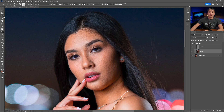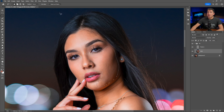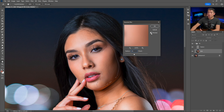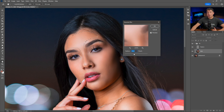Get the Lasso tool — shortcut L — and set the feather to a good amount like 15. Select the areas of skin you want to smooth, such as the cheek and lower chin. With the color layer selected, go to Filter, Blur, Gaussian Blur. Instead of five, go to something like 12 or 14 — 14 looks pretty good. Click OK for some nice soft results.